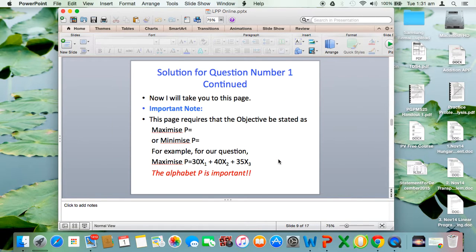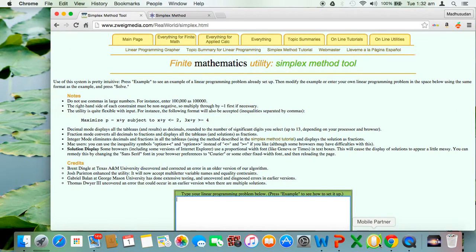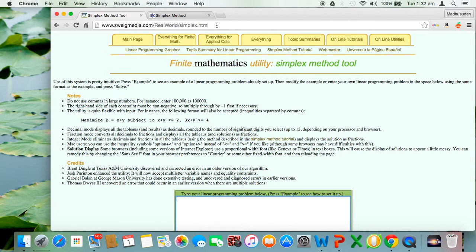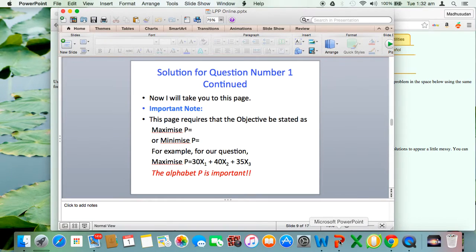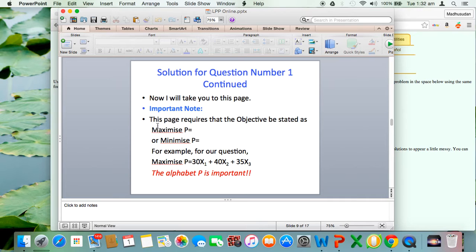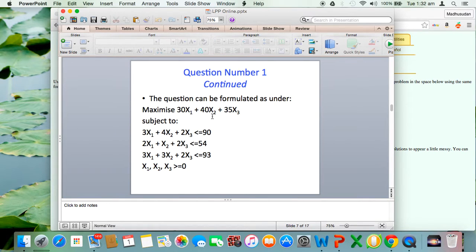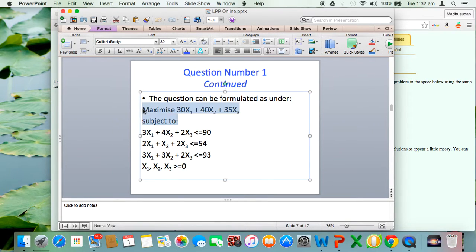Solution to question number one. I will now take you to this page. This is Zwickmedia.com/realworld/simplex.html. This is my problem which I stated on the last page. This is the problem as formulated. Let me copy this problem. Non-negativity condition is not required to be copied. I will say edit, copy, then go to this web page. I am simply pasting the problem here.